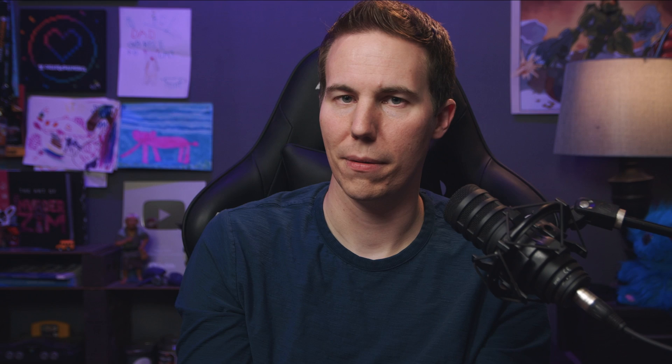Reason one is there's no layers in Fusion. How the heck are we supposed to do anything without layers? Actually, there kind of are layers — there's just not a panel called layers inside of Fusion.